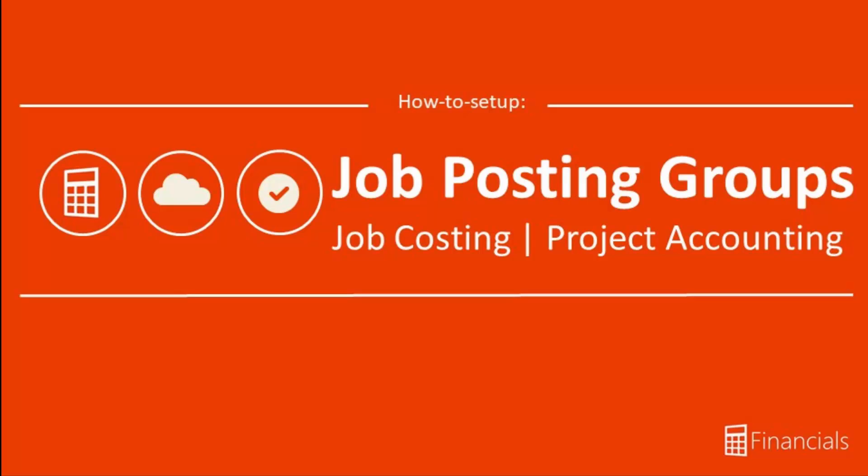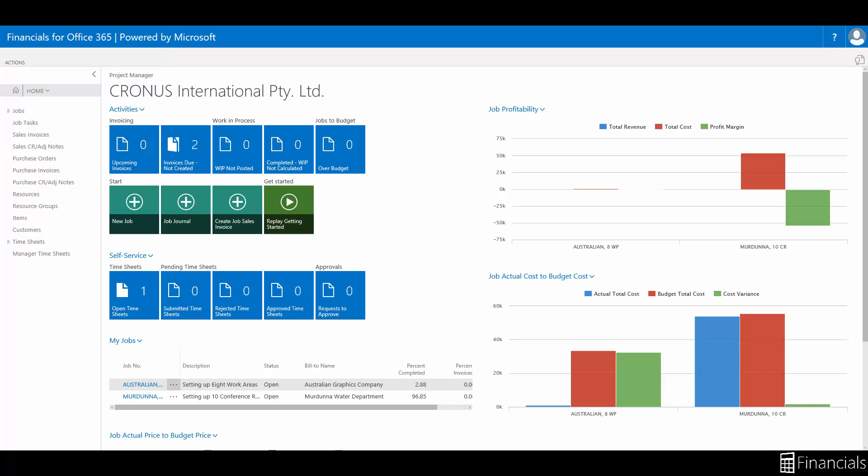Hi there, in this video we will see an overview and how to set up job posting groups within Financials for Office 365.